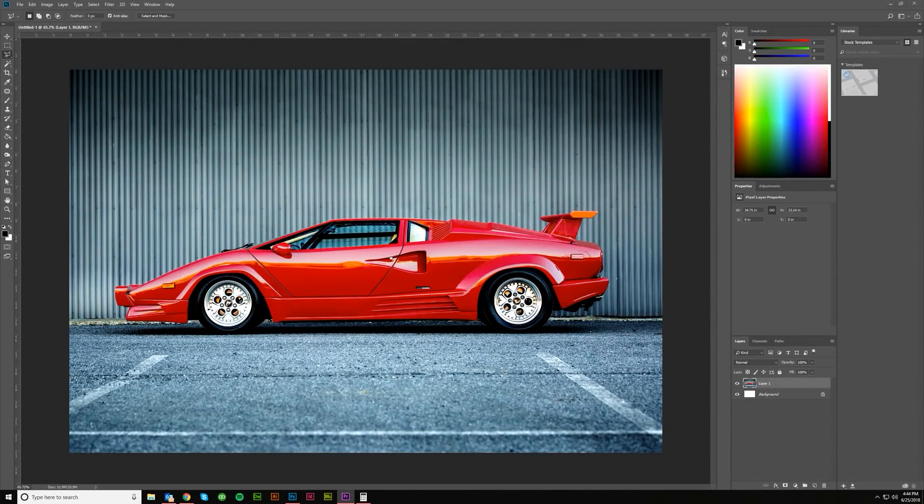Hey guys, Kerry Hawkins here with another Vectormade.com tutorial. Today we want to talk about how do you change the color of a car, or really anything else, in Photoshop. Let's jump on in.